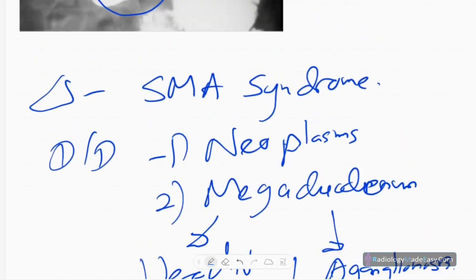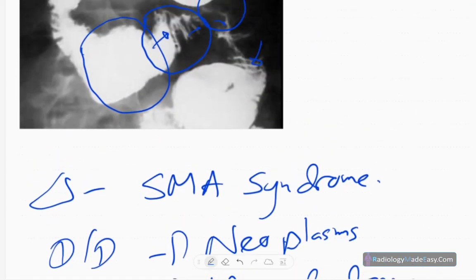SMA syndrome is due to compression of the third part of the duodenum by the superior mesenteric artery and the aorta. There will be an acute angle between the superior mesenteric artery and the aorta, causing compression of the third part of the duodenum.